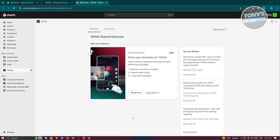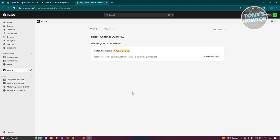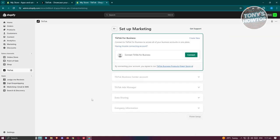what you need to do is just click on the set up now button. It's going to give you some information on it, for example: optimized marketing campaigns, creative made simple, and one-click pixel installation. In this case, let's go and click on set up now.